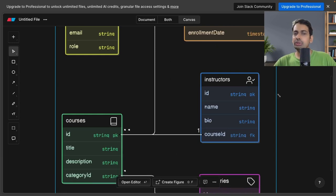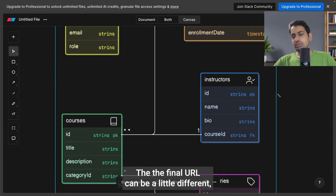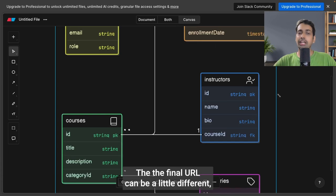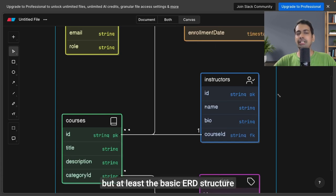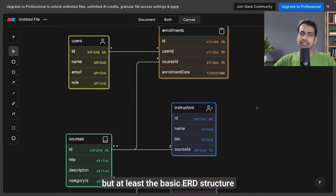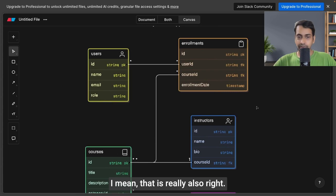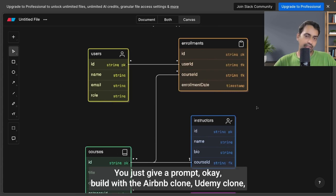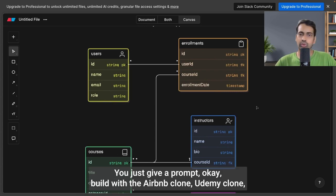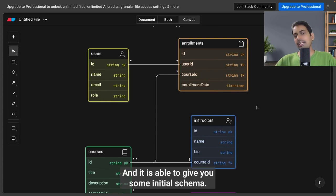The final ERD can be a little different, but at least the basic ERD structure based on your prompt is really awesome. You just give a prompt—Airbnb clone, Udemy clone, food delivery platform—and it's able to give you some initial schema. You can manage one-to-one, one-to-many, many-to-many—all these kinds of relationships.